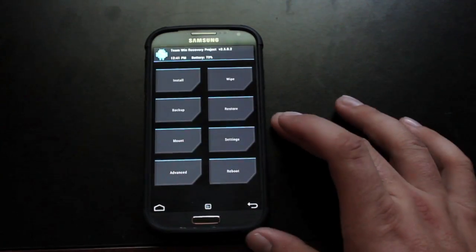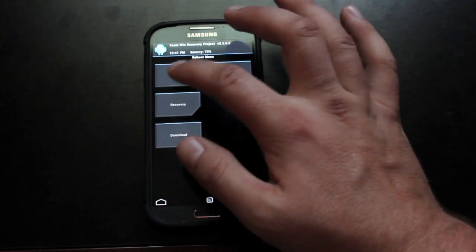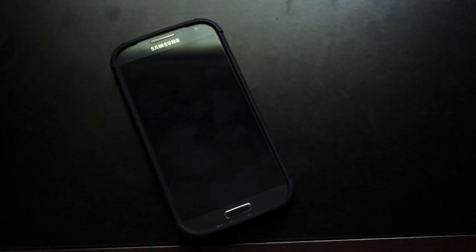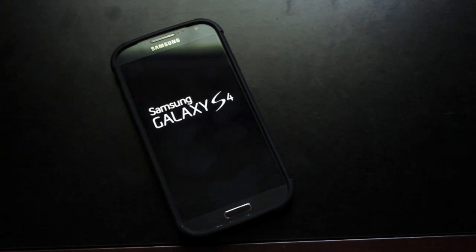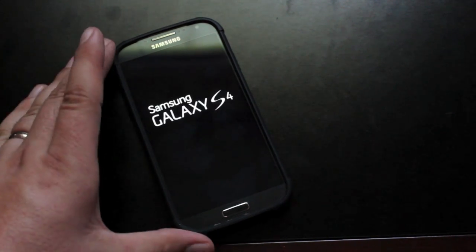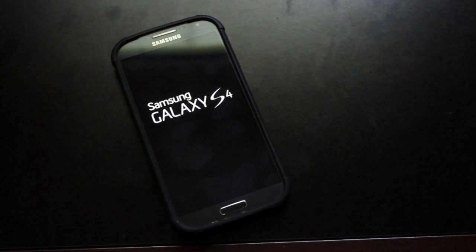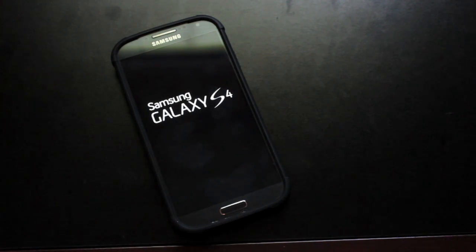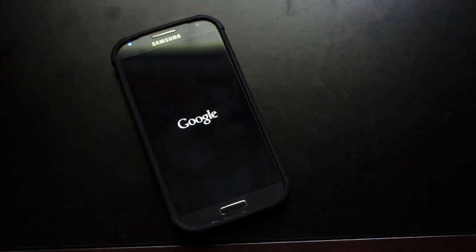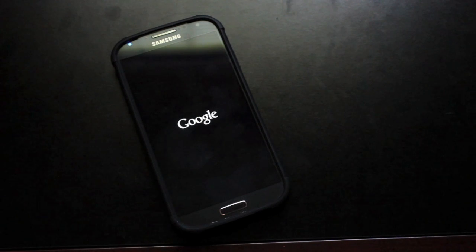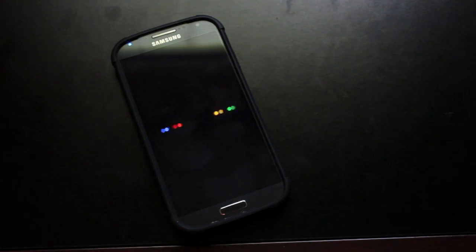When everything is finished, you'll just go ahead and reboot the device. I will do a full ROM review on the CleanROM very soon. But basically what this is, is stock TouchWiz with most of the theming removed. So it's going to look and feel like a different ROM, but you're going to have all the functionality that you had before.